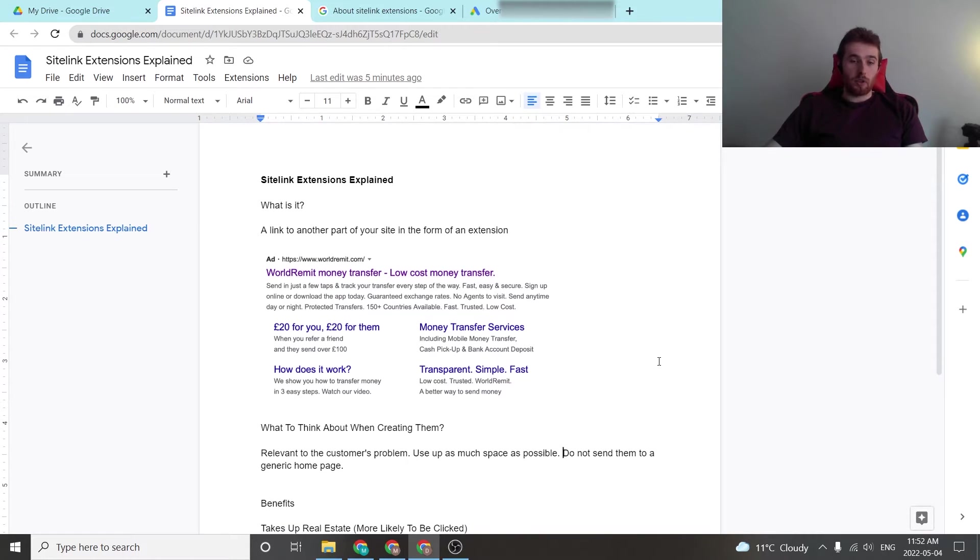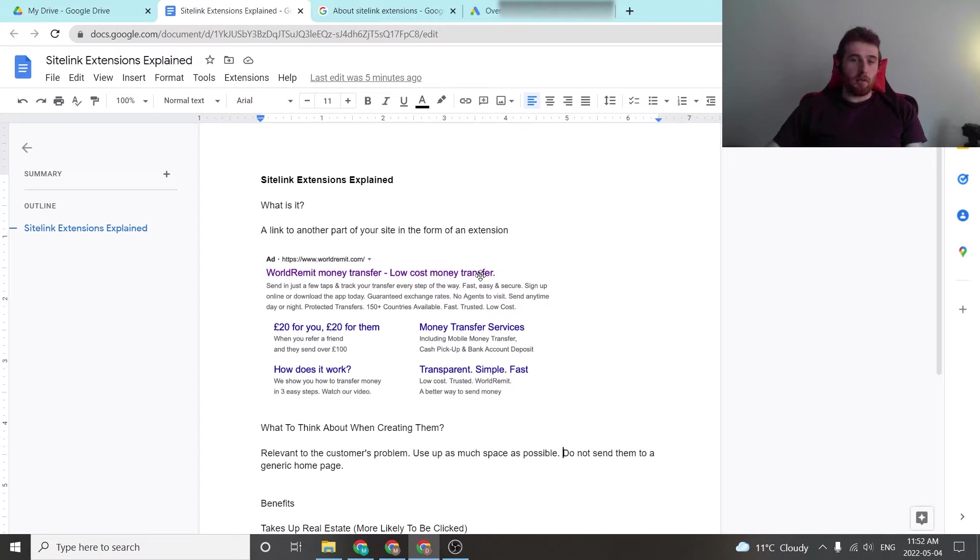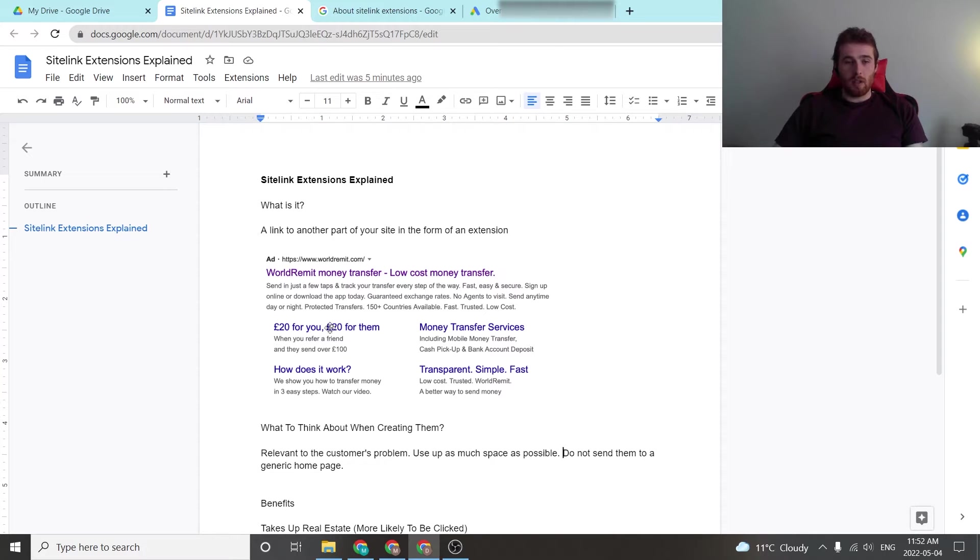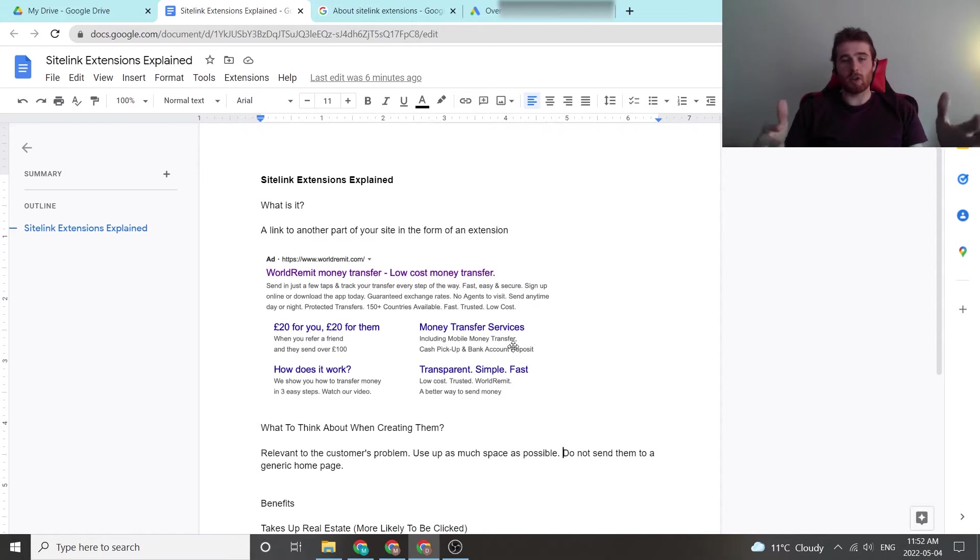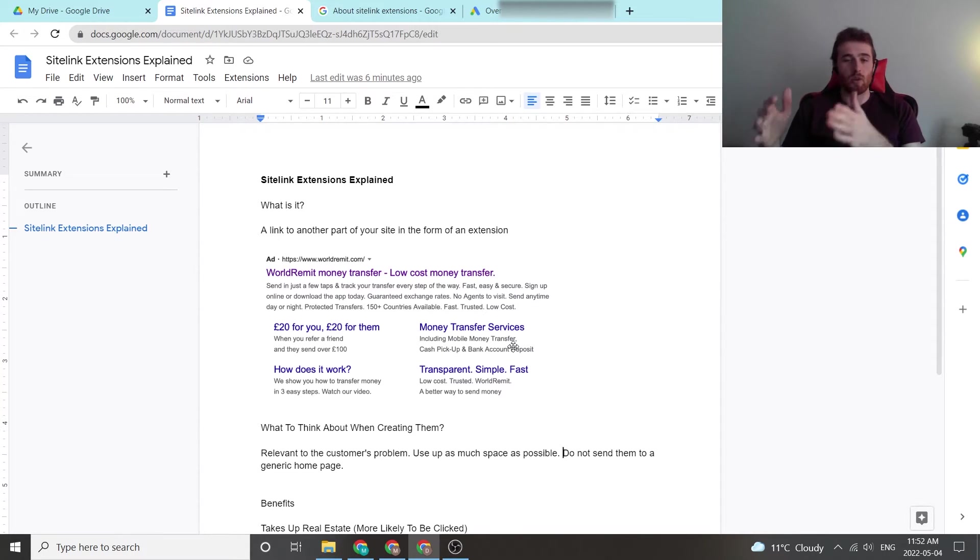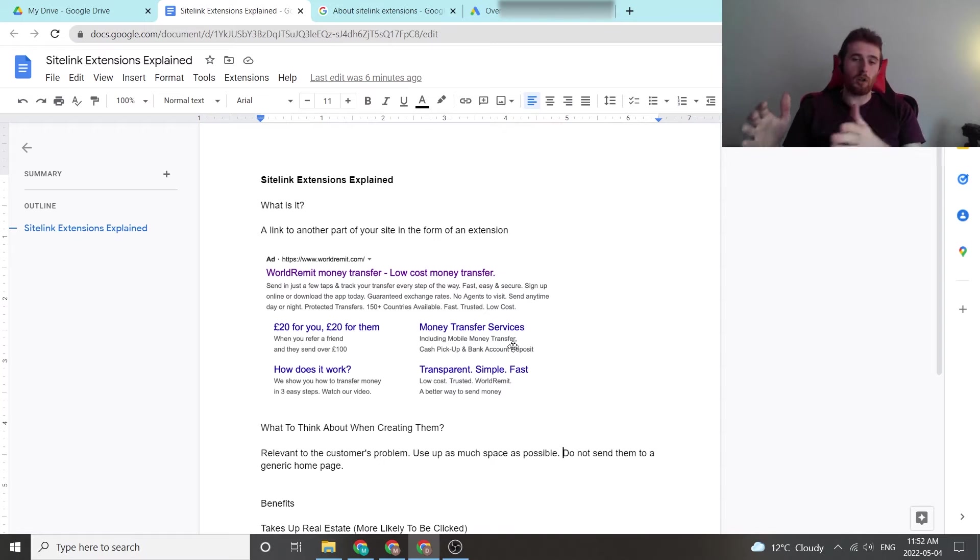they did a really good job with this. This is your main ad up here if you're using a search campaign, and down below you can see 2420, Money Transfer Services. These are your Sitelink extensions, and it essentially allows your customer to go to a separate landing page or webpage on your website and answer the questions they may be having.